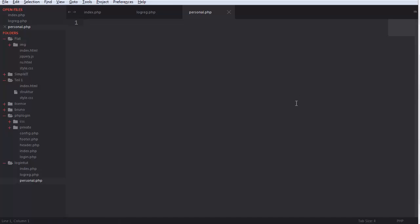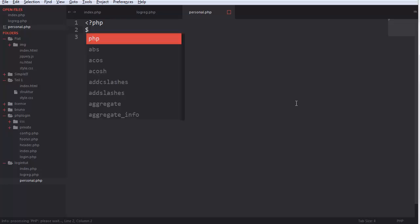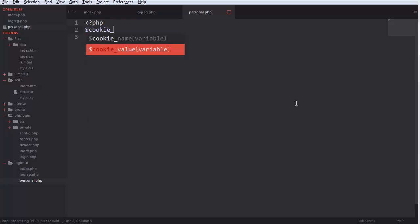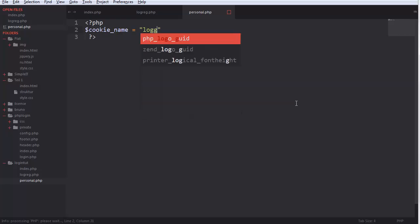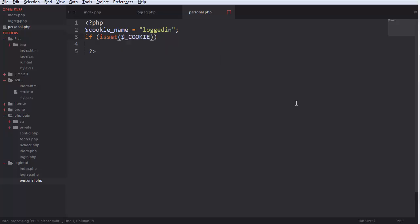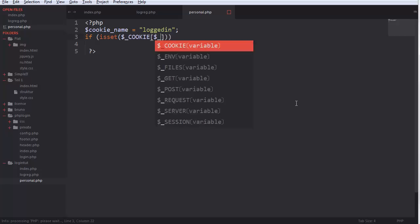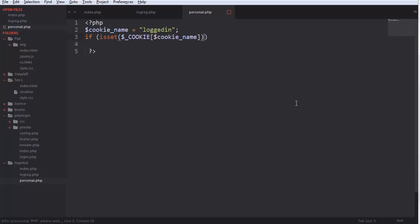And what we're gonna do here is we're gonna first of all php, and we're gonna set the cookie name. And see if it's set. See if it's set, cookie, cookie name.